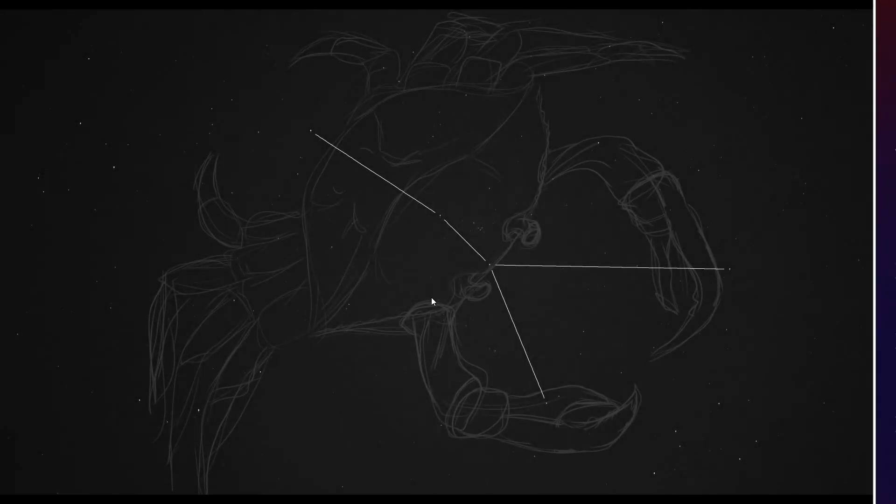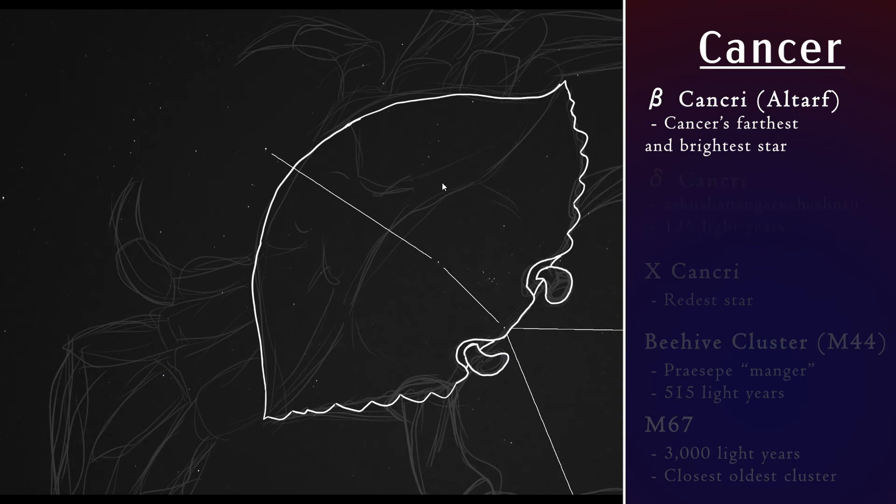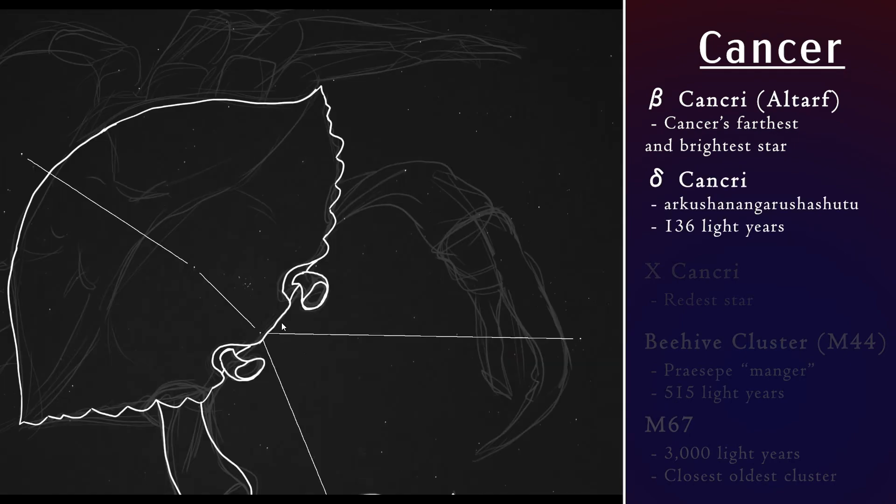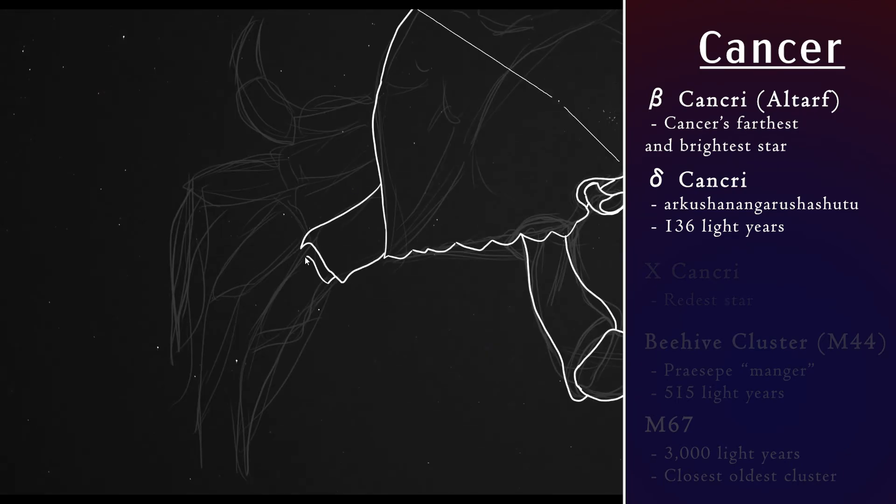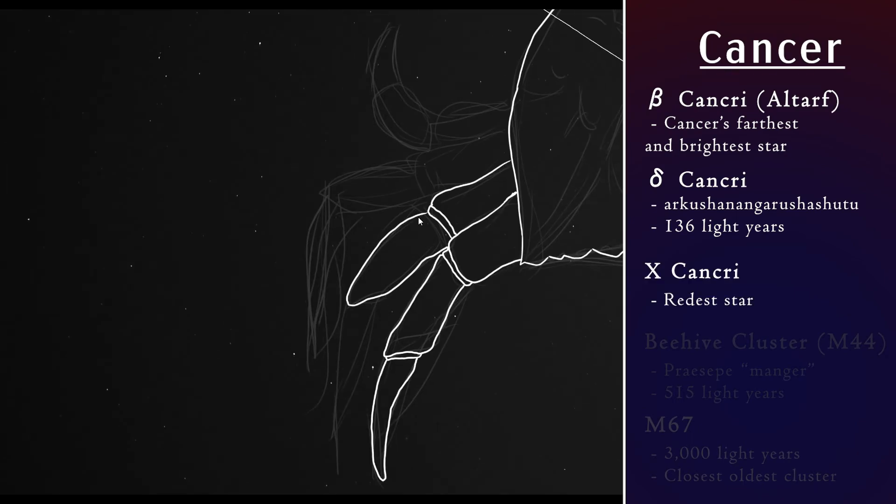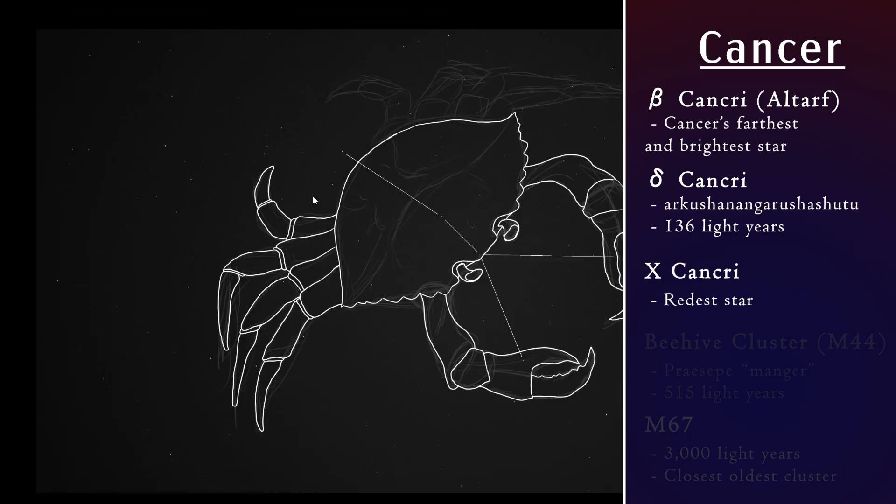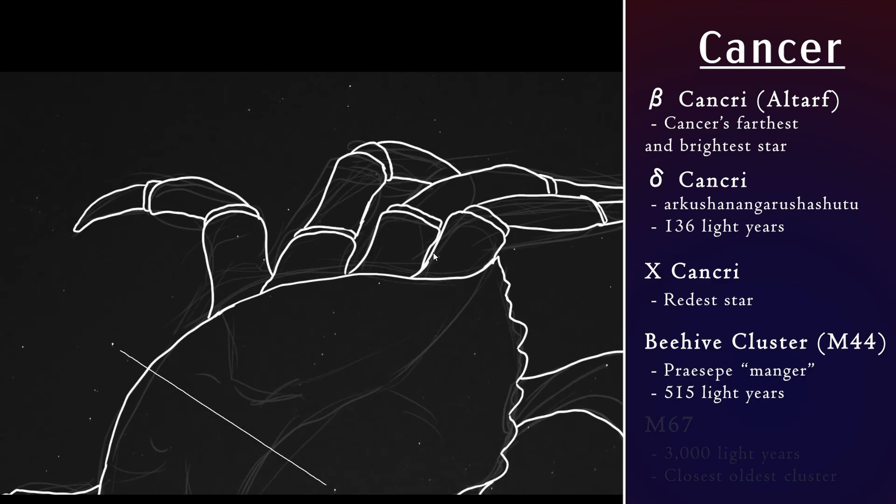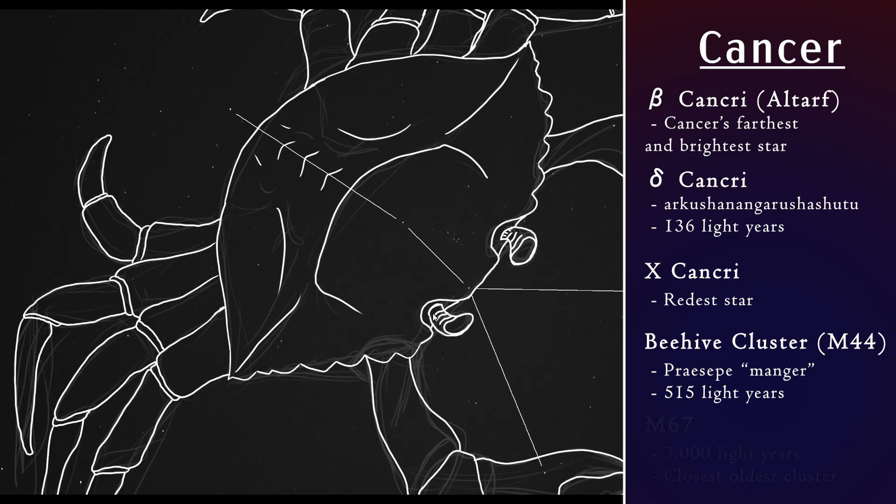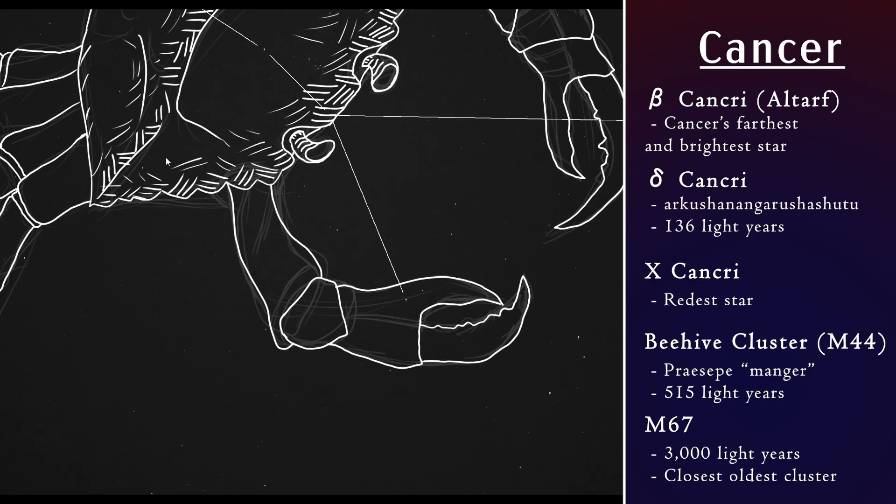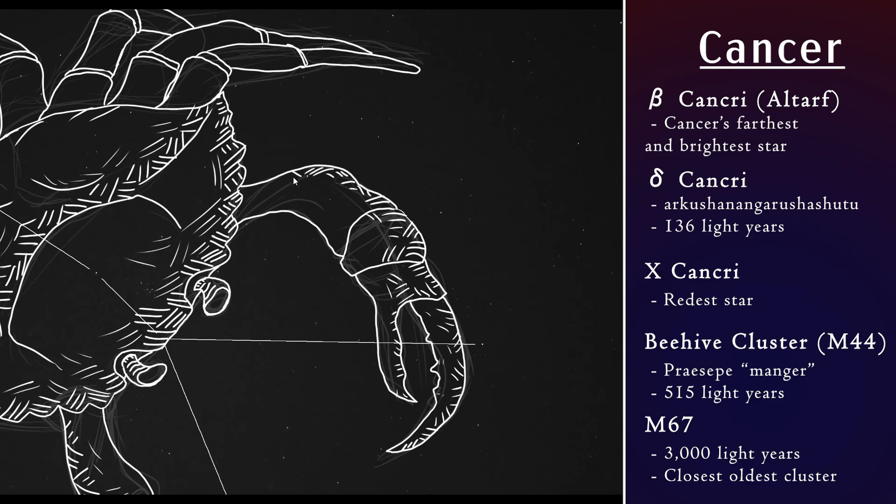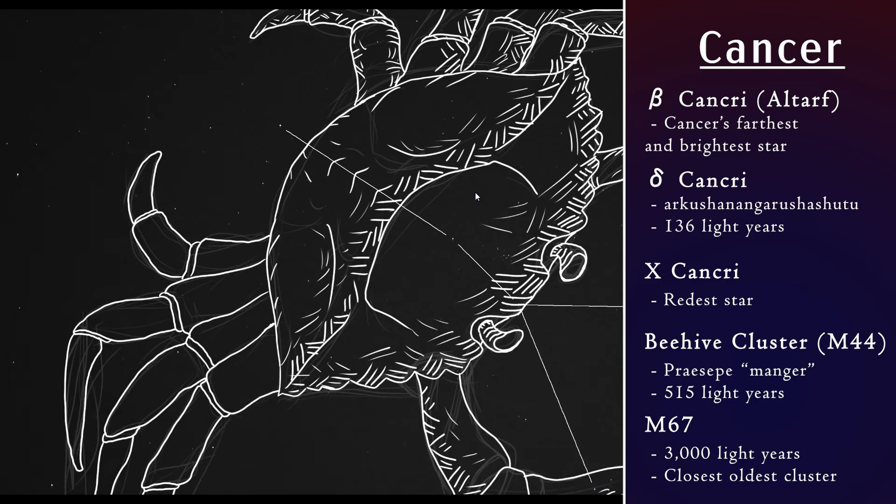We have Beta Cancri. It is the farthest star of the constellation, yet the brightest star. Delta Cancri also has a Babylonian name, which is the longest star name. It is 136 light years away, and it is nearby X Cancri. This is the reddest star in the night sky, but it is very difficult to see. Very dim. M44, also called the Beehive Cluster, is also named Praesepe, and this is Latin for manger. And lastly, the star cluster M67. This is 3000 light years away, and yet is the closest, oldest star cluster in our galaxy. Now you know.